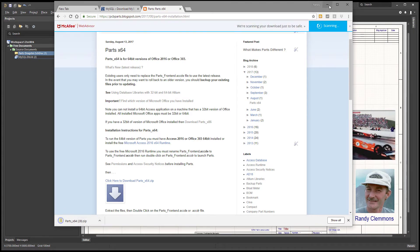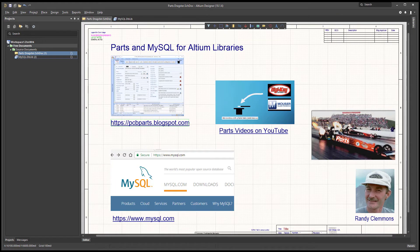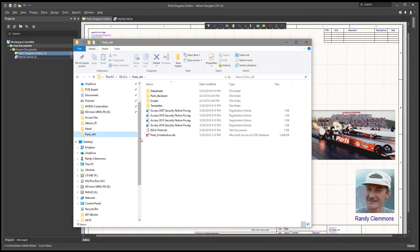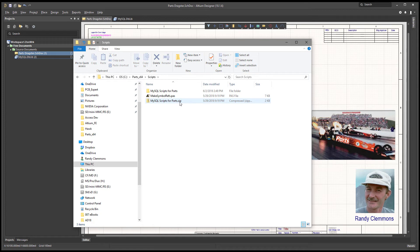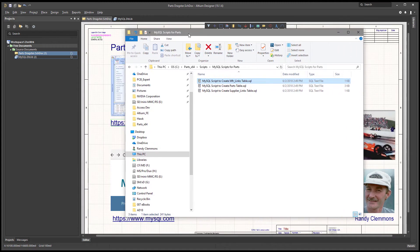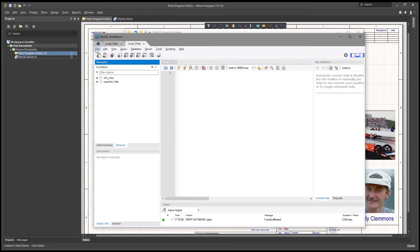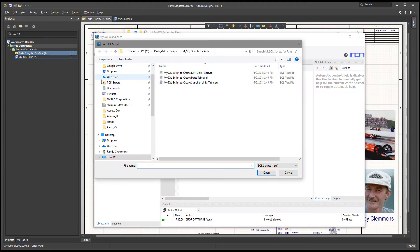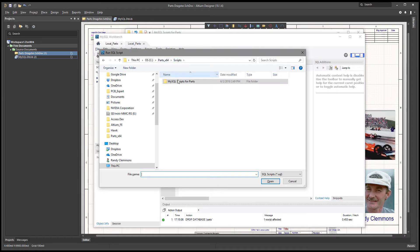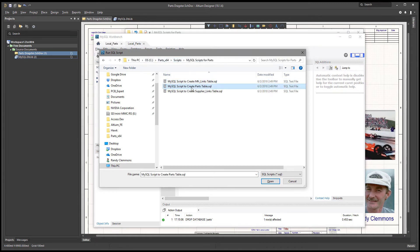After we get that downloaded, you can see it extracted into a folder. I've extracted the zip file into a folder called 'parts x64.' What we're looking for is a folder called 'scripts' — this is where you'll find the MySQL scripts. I've already unzipped them. These are the scripts to create the tables in MySQL. So let's go back to the Workbench and do a Run Script, then navigate over to those MySQL scripts. We're back in the parts x64 directory in the scripts folder, and we're going to select the script to create the parts table.